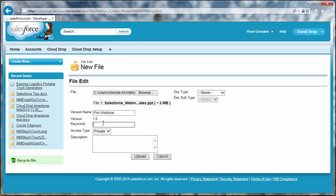You can include keywords to help sort and search for the file. Separate them with commas.